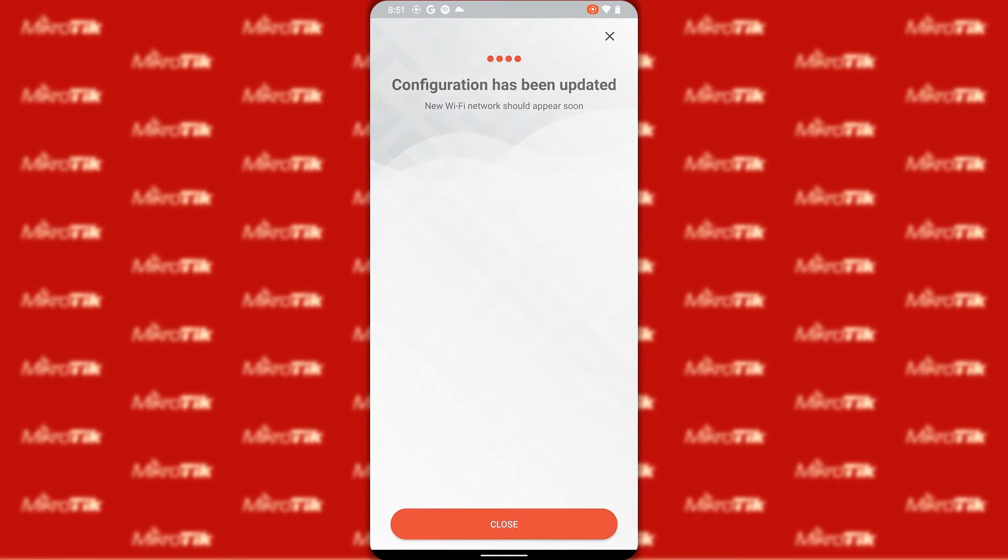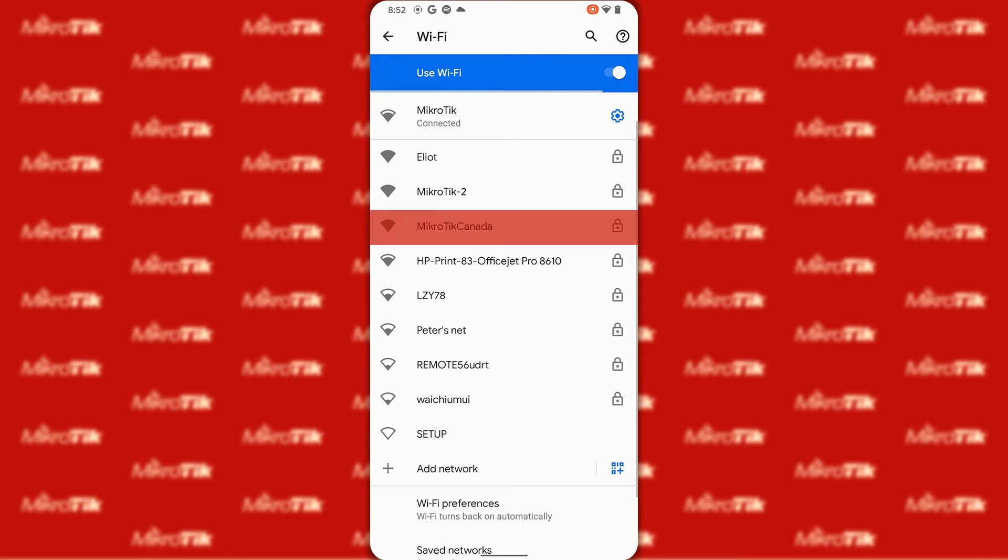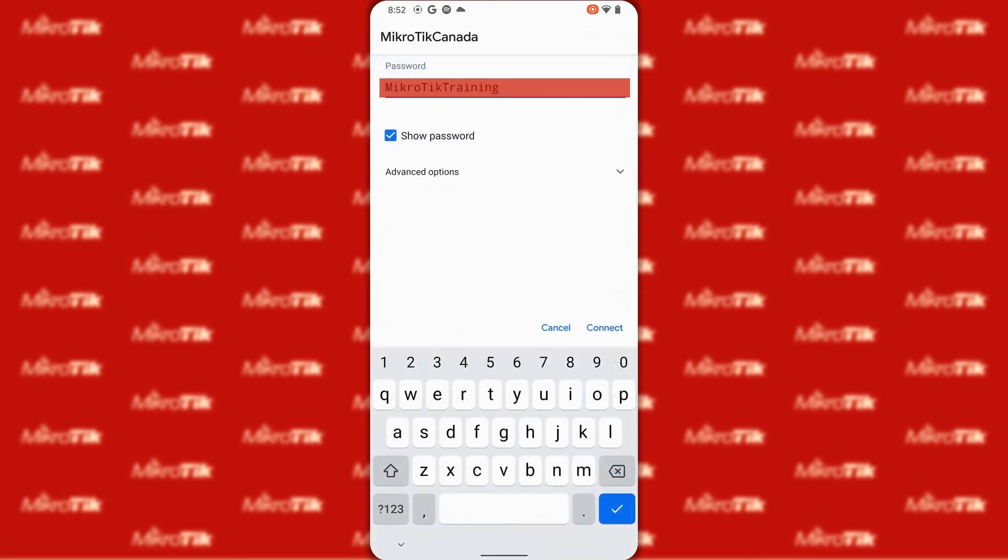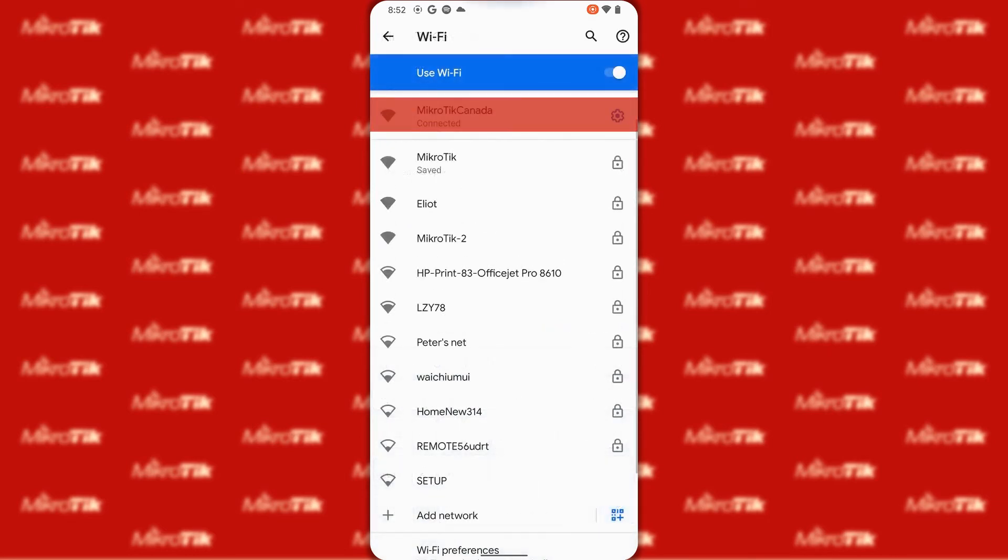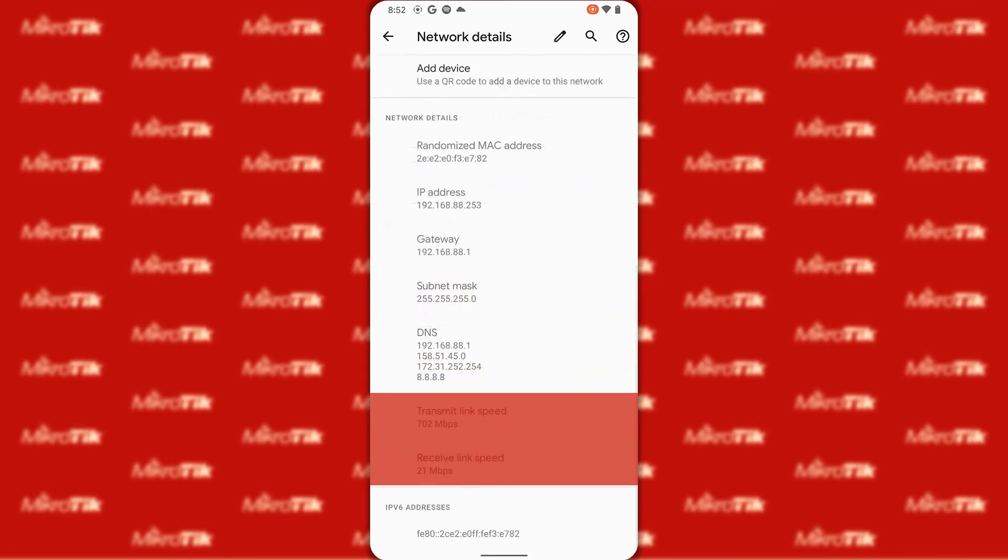By tapping on save you will be disconnected from the device since we both changed the SSID name and set a password for both the SSID and the router. Now if we go back to the Wi-Fi list we will find our SSID with its new title that has been secured with a password. Once we connect to our newly defined SSID and refer to the advanced menu once again we can see that our connection now is established with the 5 GHz interface and our download and upload speeds have increased.